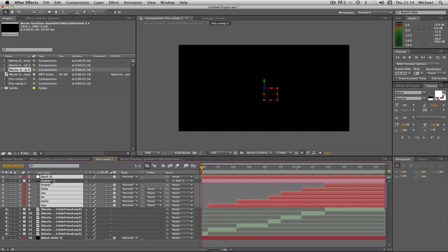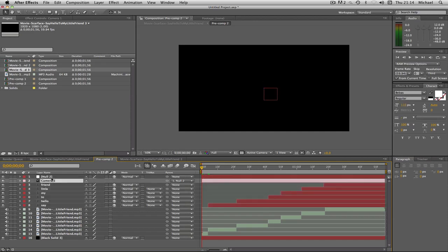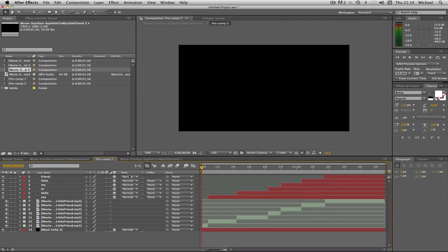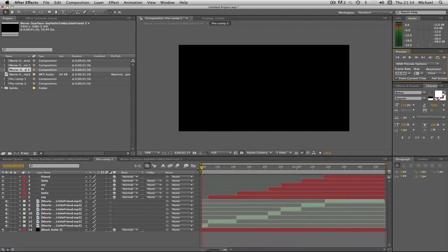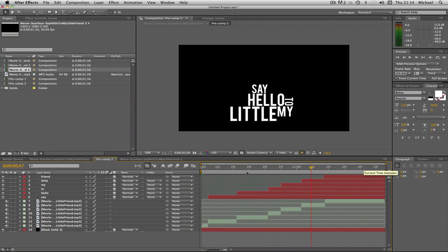In the last episode you would have seen me doing this: Say hello to my little friend! And as you can see what it's done is it's just animated the text like so. And I think it looks pretty awesome.